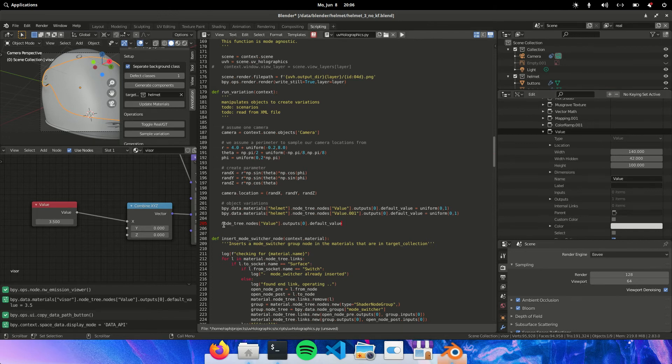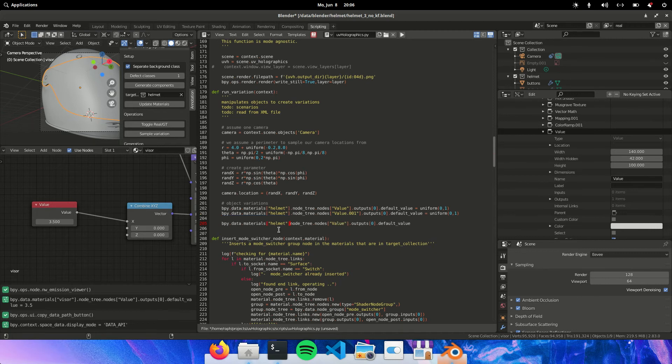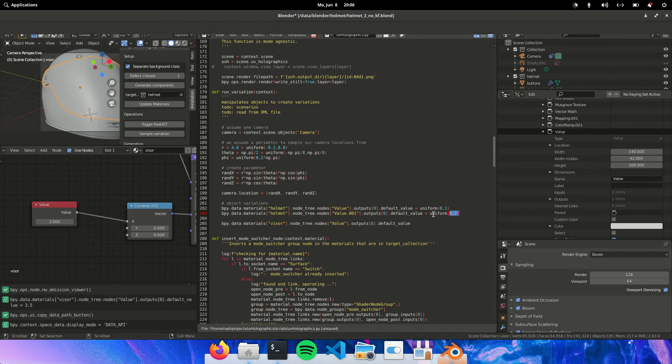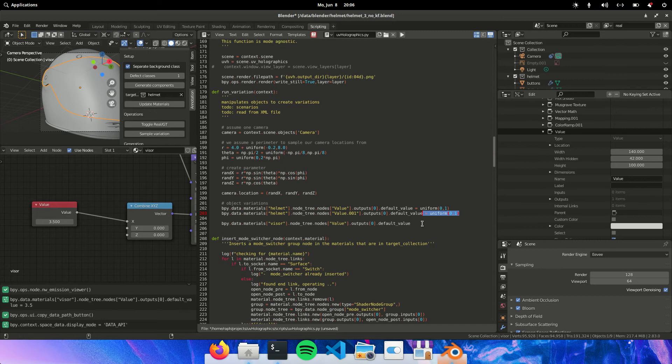So we already have it up until node tree. So what we want is we copy this. We change this to visor. Add dot here. And then we're going to drive this with a uniform random.